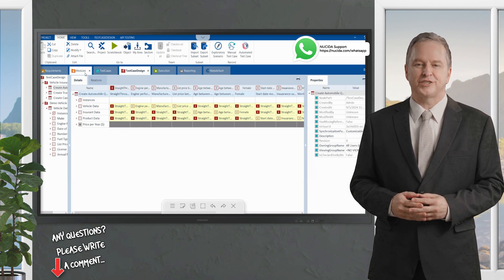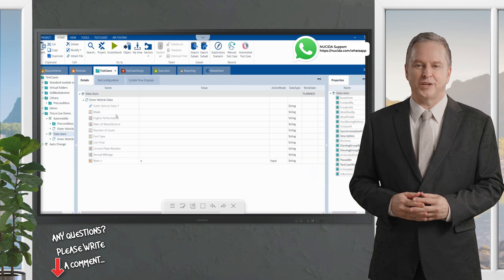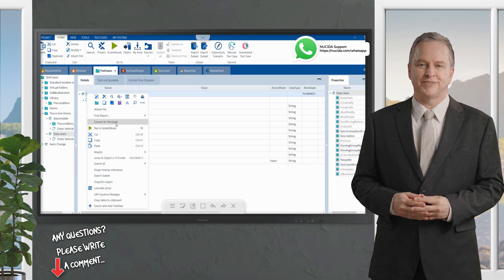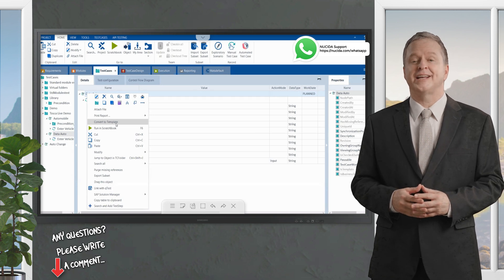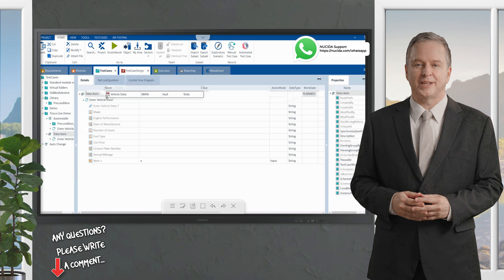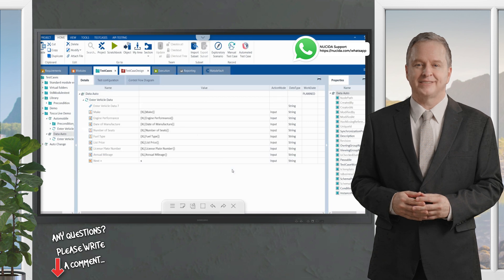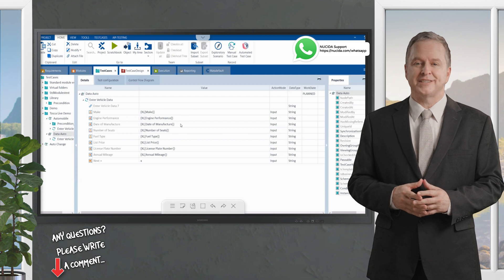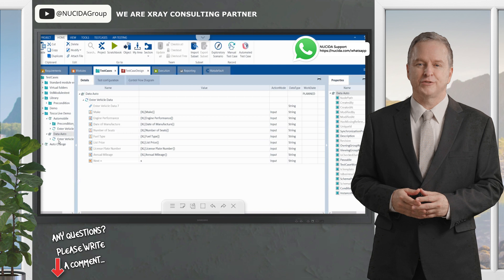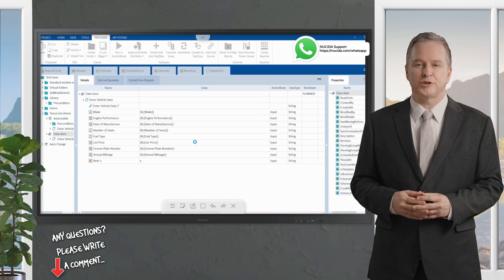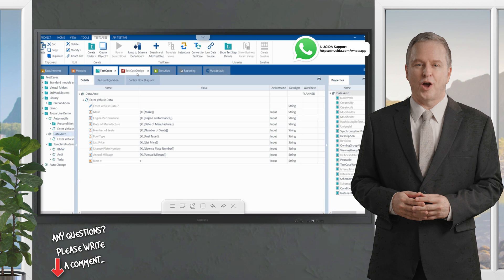For demonstration purposes I selected the brand names, but there could be different combinations of engine performance, manufacture date, price, and other attributes. I convert the test case into a template and link the vehicle data sheet to it. Tosca maps all the sheet's attributes to the appropriate fields in the application, allowing multiple test case combinations to be executed. Three different test scenarios are instantiated based on this template.